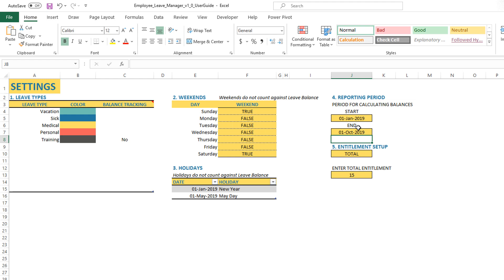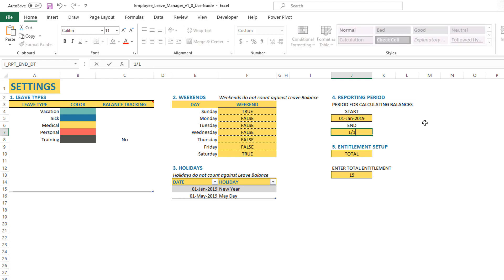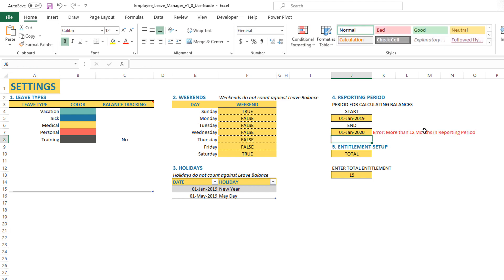There are only a couple of simple validations in place. The maximum period is 12 months. If you type in something like 2020, you will see an error message saying more than 12 months in this reporting period — the maximum allowed is 12 months at a time.